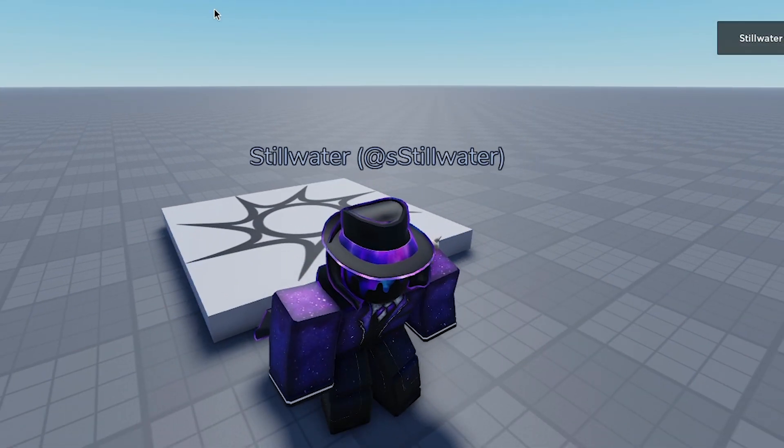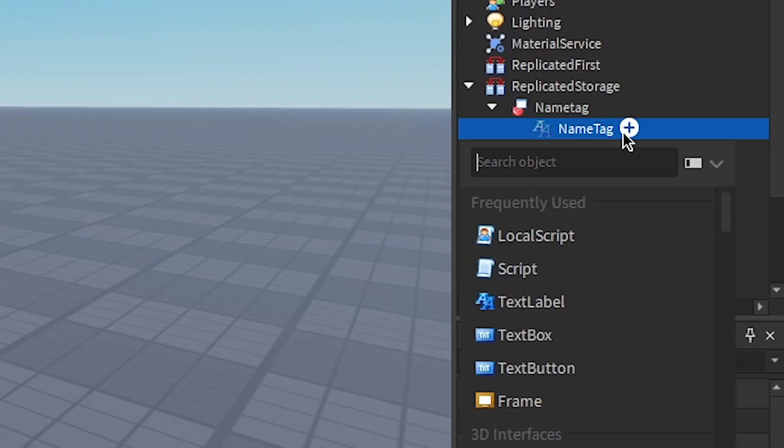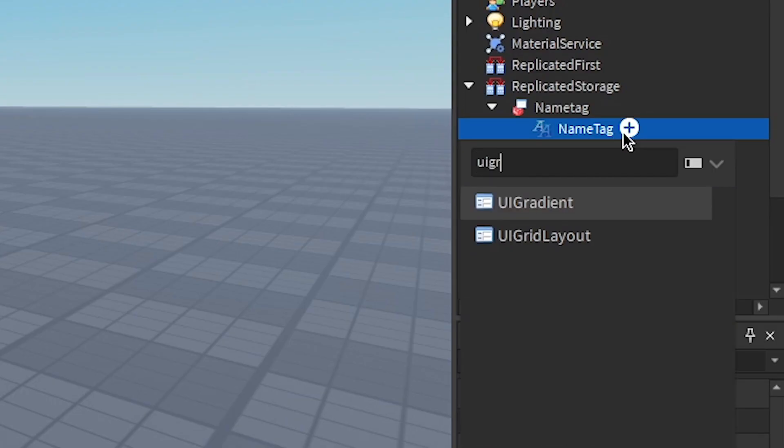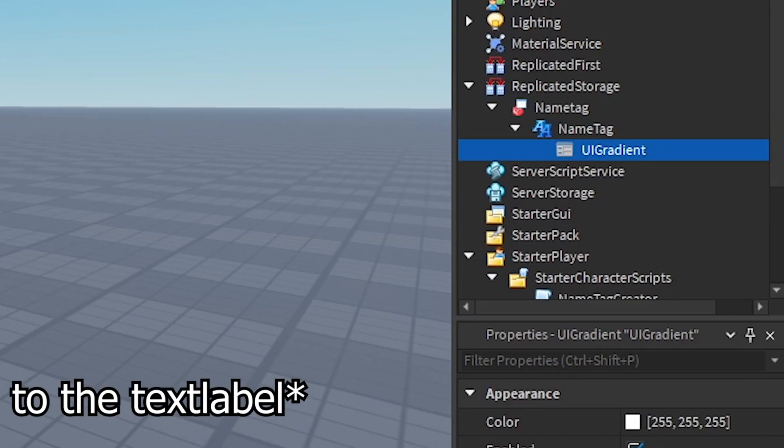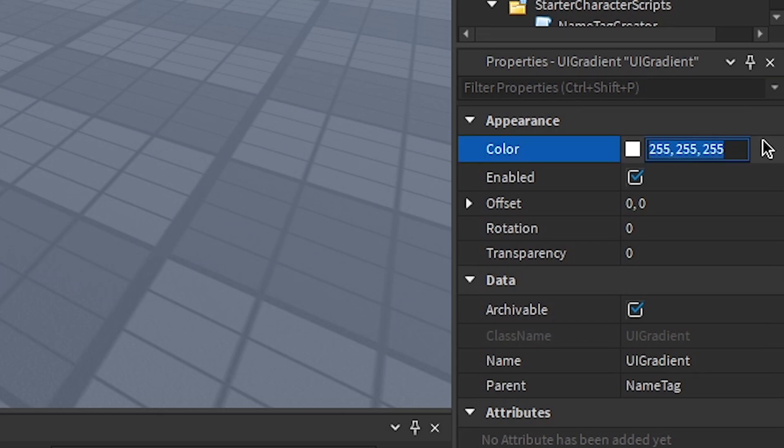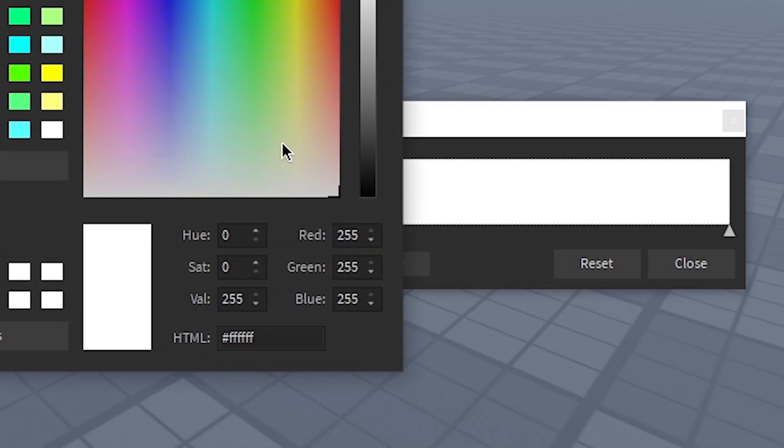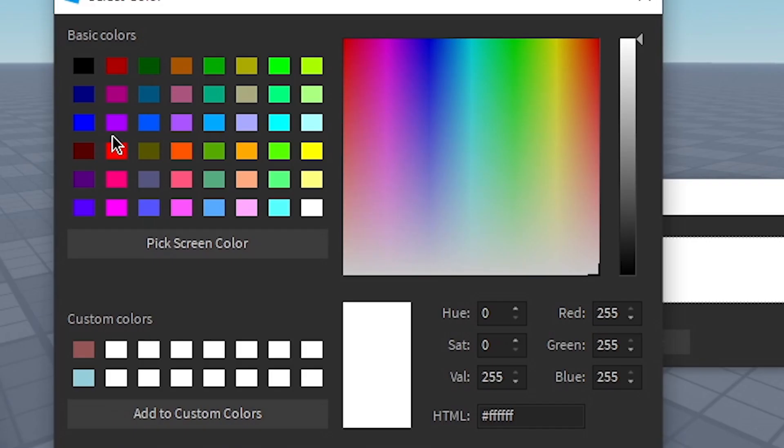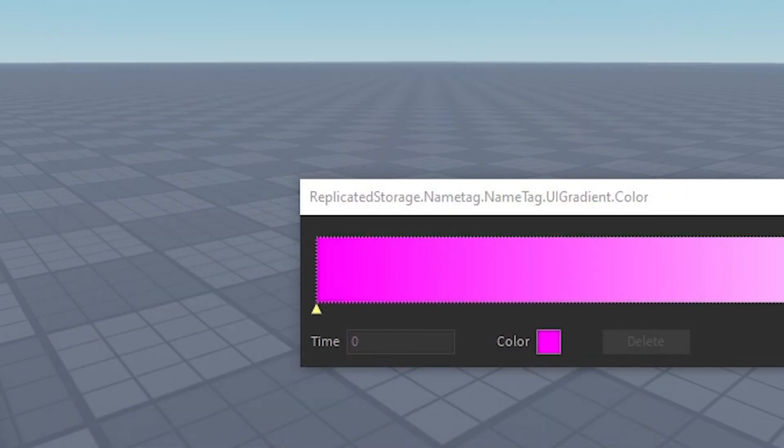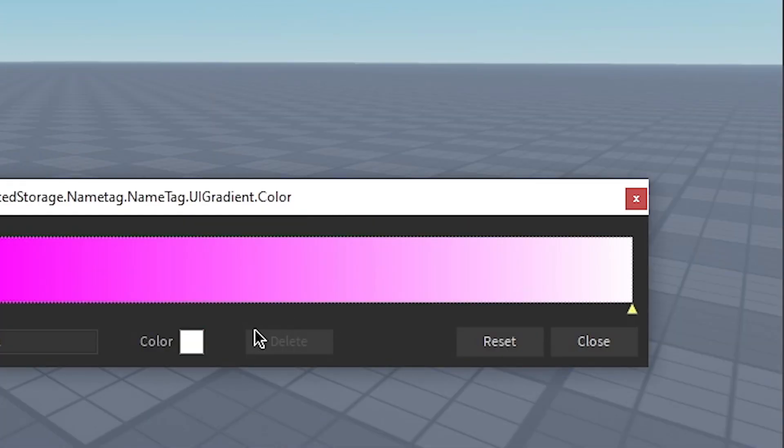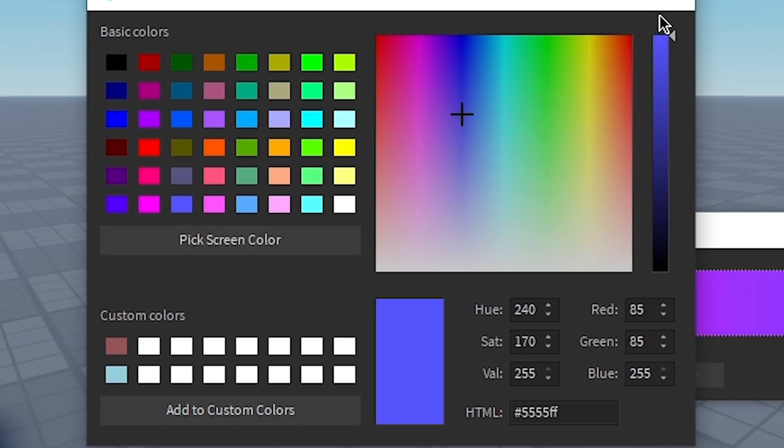But if we want to give it cool colors and stuff, we can add a UI gradient. And then we can click it, press these three dots, and choose colors. So let's go this funny pink into this dark purple.